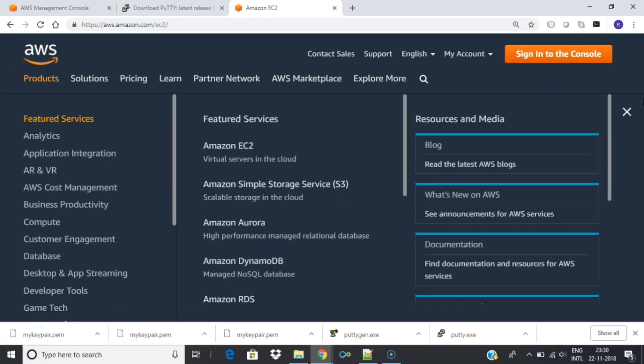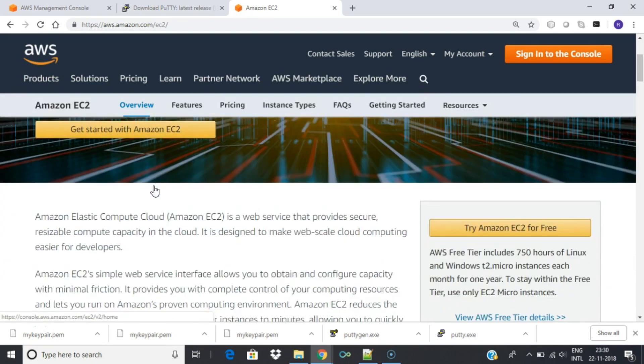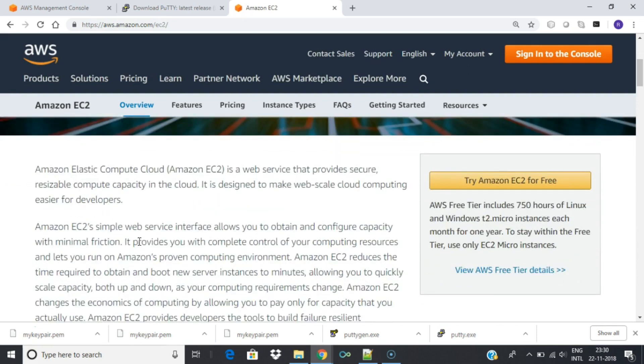In this lab we will understand how to host a website on Amazon Elastic Compute Cloud, EC2. EC2 is the Amazon web service you use to create and run virtual machines in the cloud. AWS calls these virtual machines instances.